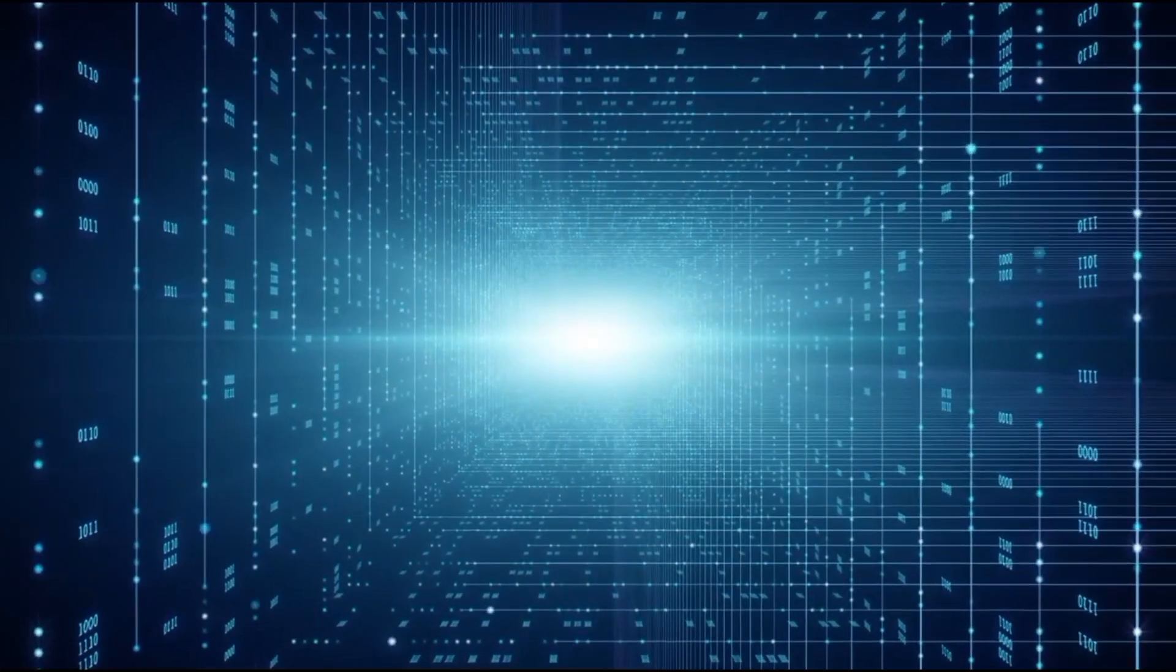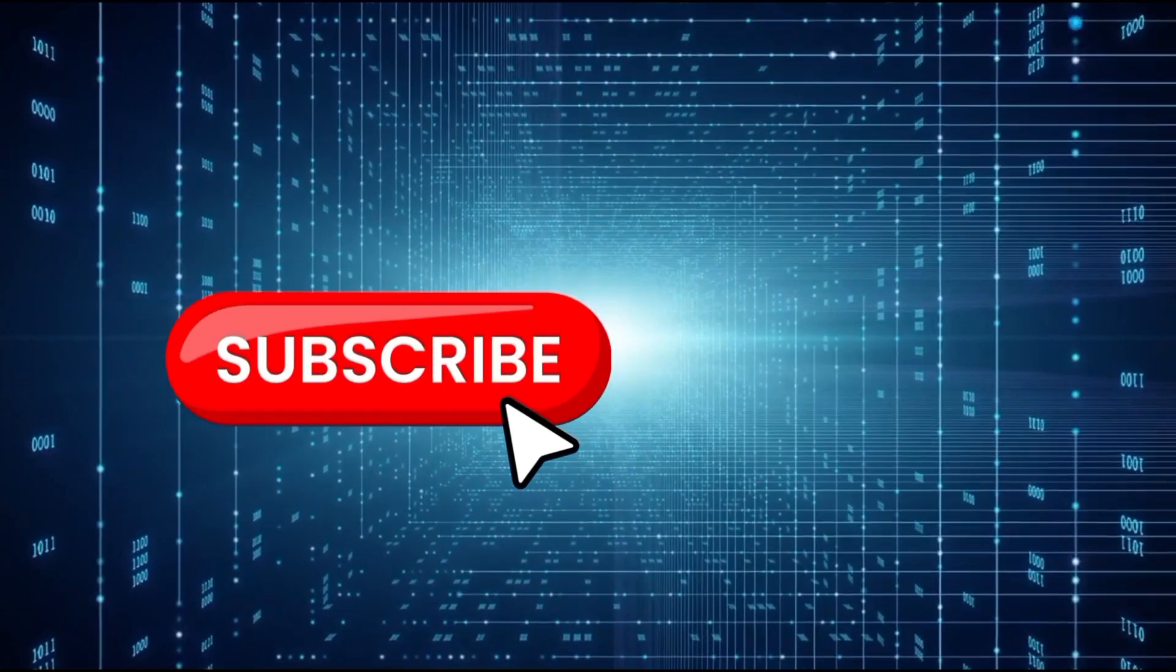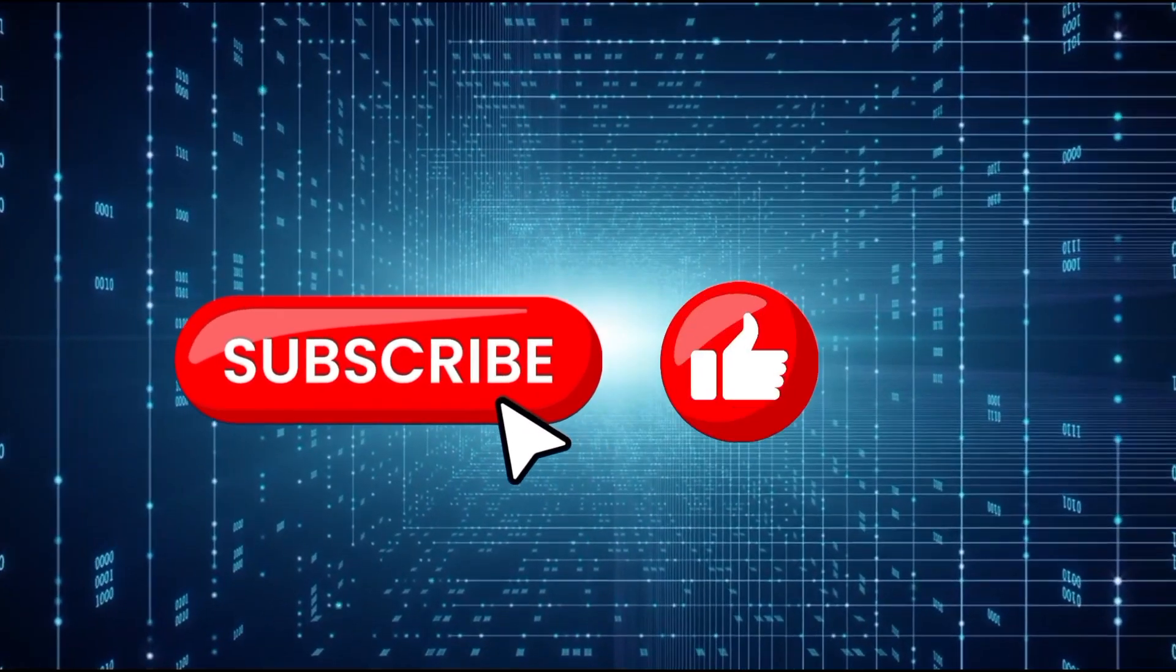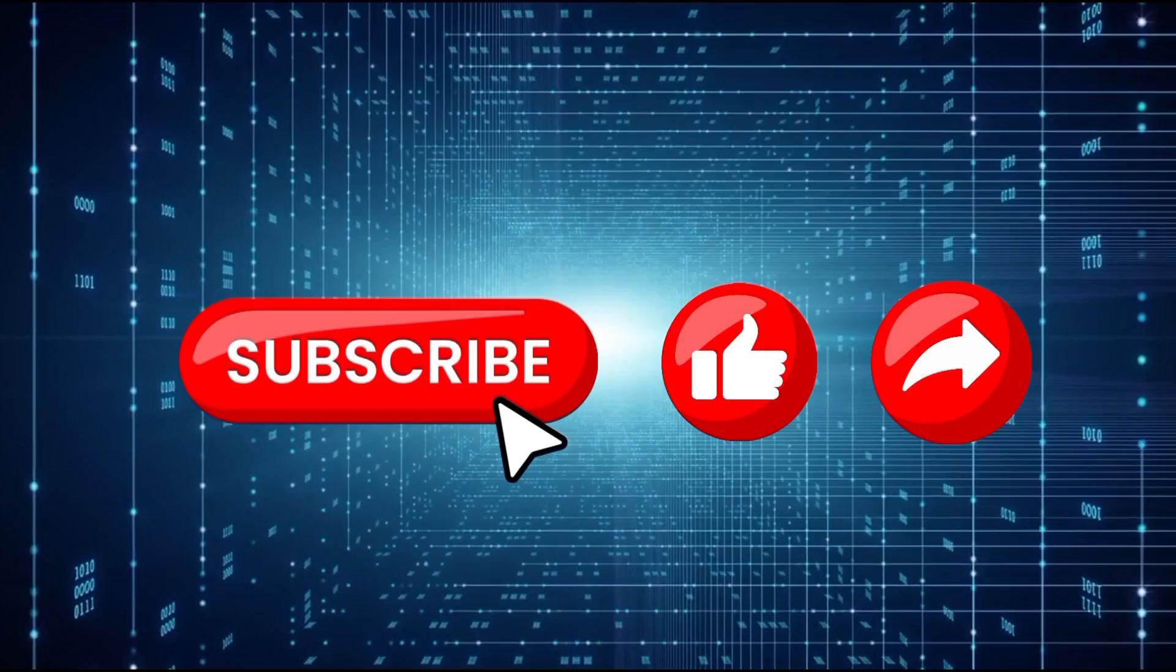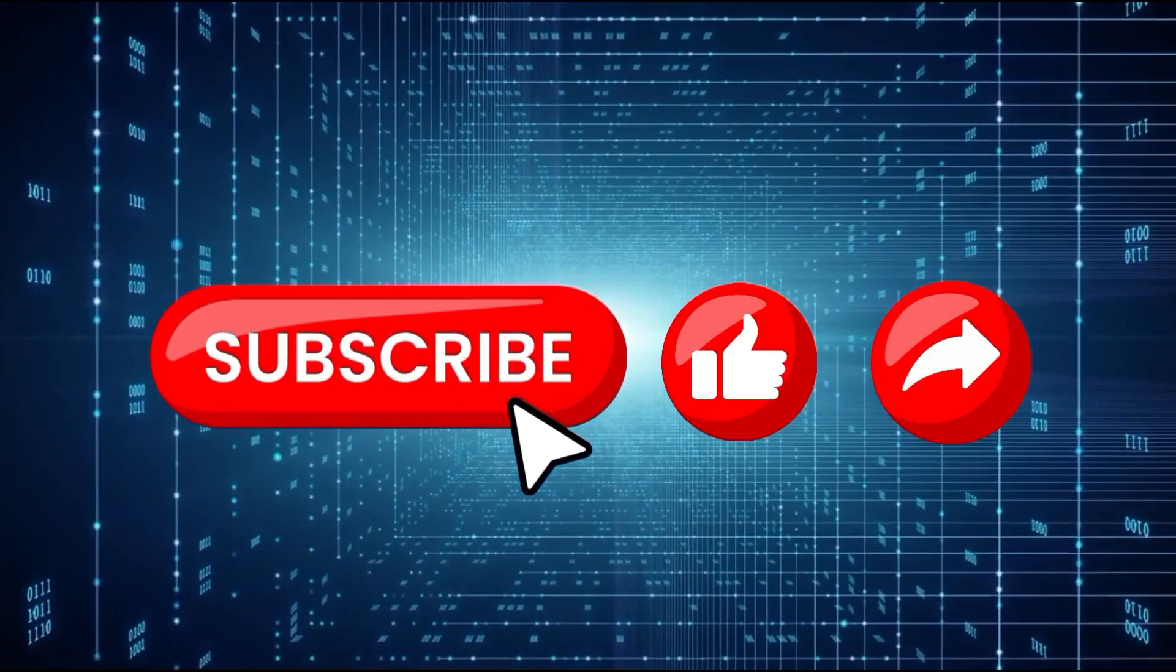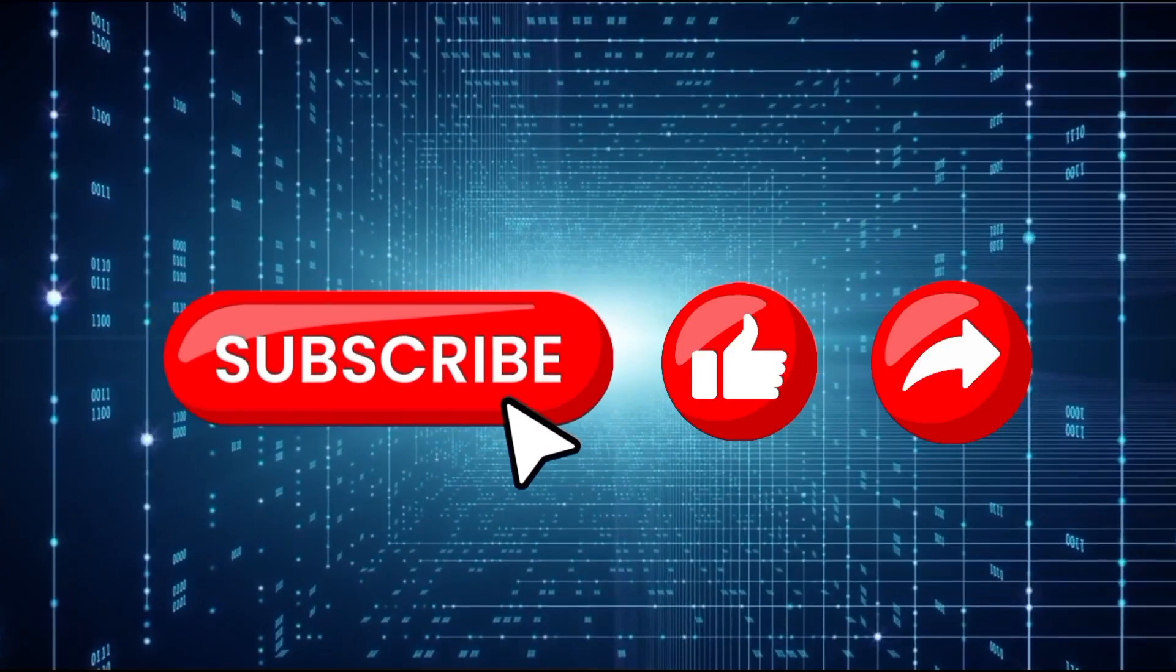But before we get started, kindly remember to hit that subscribe button. Also remember to like and share this video so that more people will be able to find it. Let's get right into it.